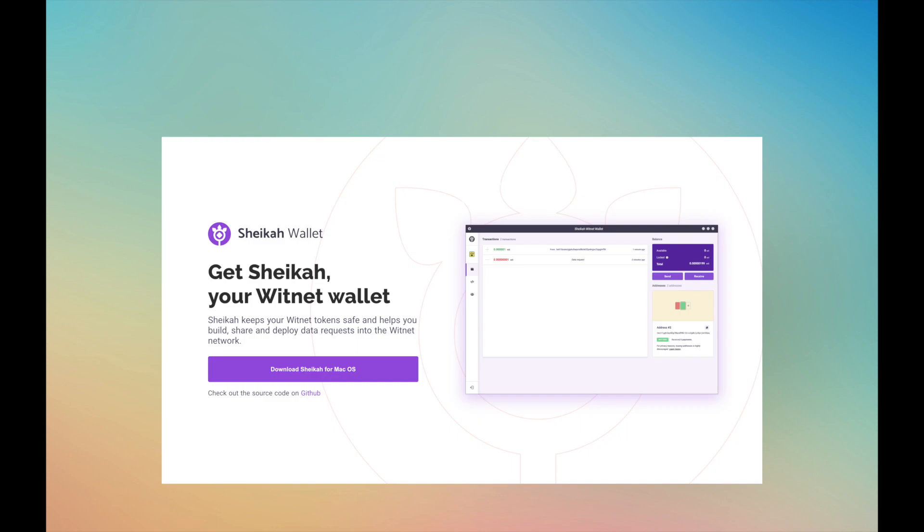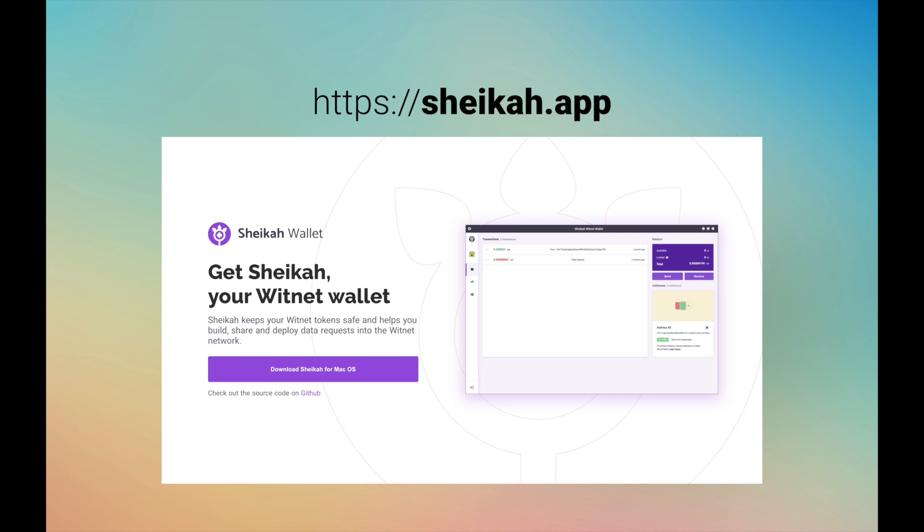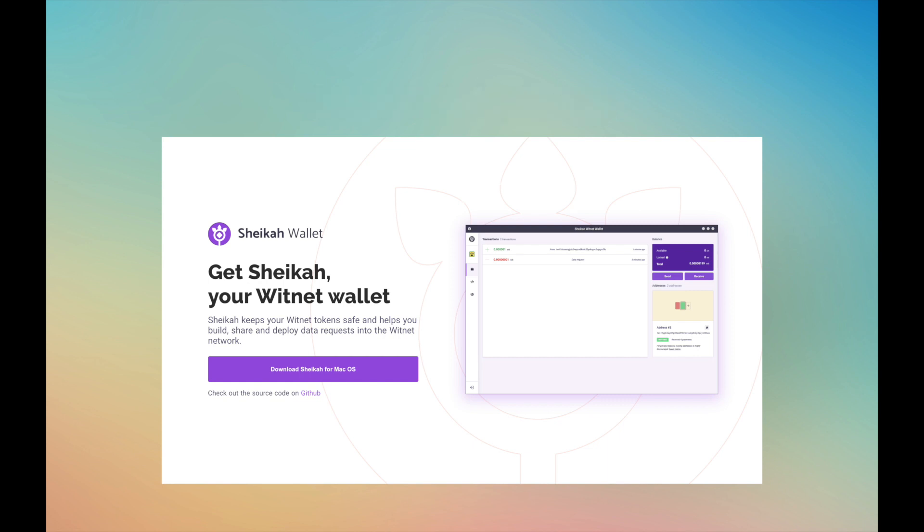Step 1. Download and open the Witnet wallet app called Shaker from shaker.app. If you are using Windows you will get an .exe file, on Mac you will get a .dmg file and on Linux distributions it's an app image. Simply run the executable file and then open Shaker from your applications folder.